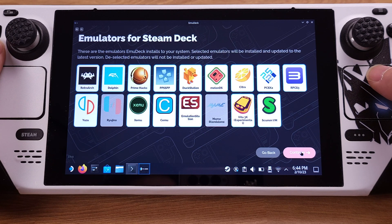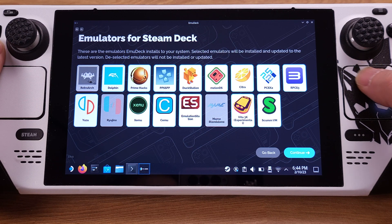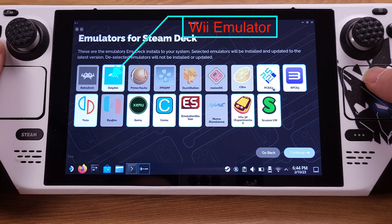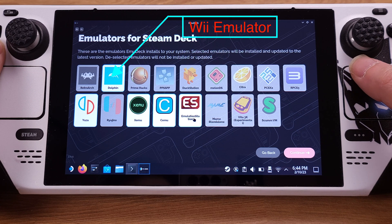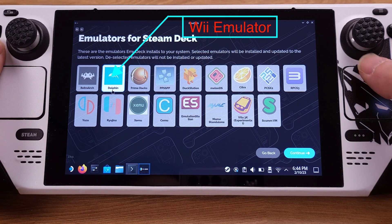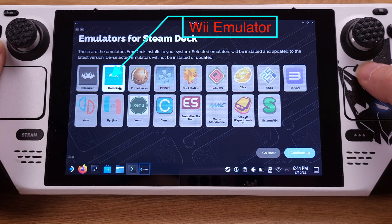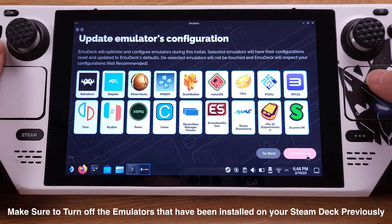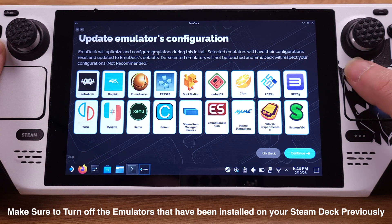On this screen it shows all emulators currently supported by EmuDeck. I will disable all the emulators except for the Wii emulator, which is called Dolphin. I would like to point out that if you already have emulators installed on your Steam Deck, you should uncheck them on this page — otherwise this installation will overwrite your existing emulators. You can always come back to this page and install any emulators you like later on. Make sure you turn off the emulators that you have already installed on your Steam Deck.